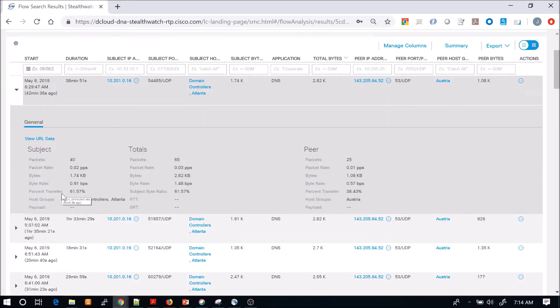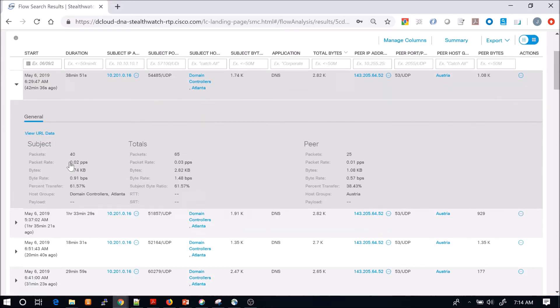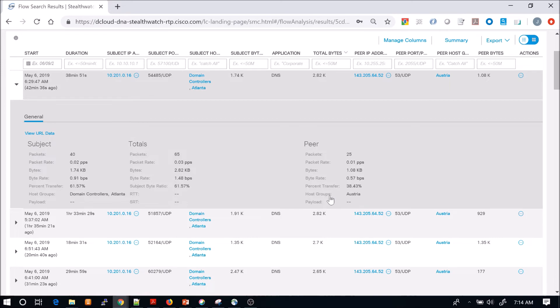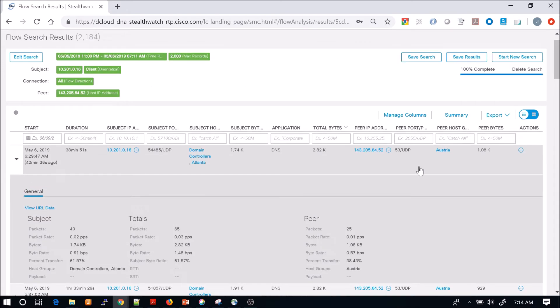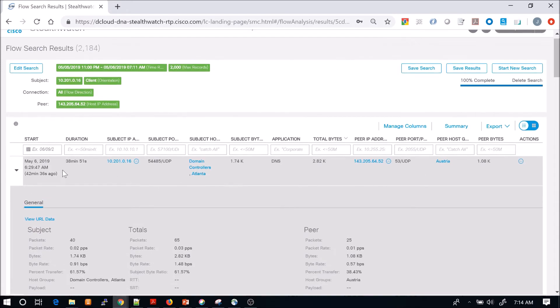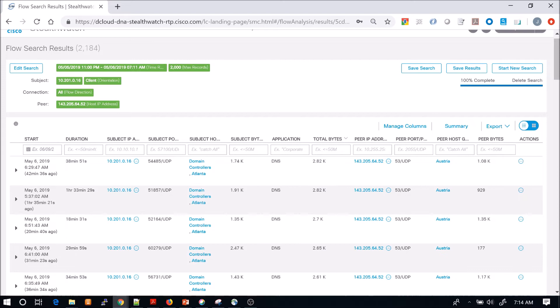But this is just to give you an idea how you might want to go about your analysis here. We can see the number of packets, both on the subject side, the peer side, and the total. We can look at this from a different view as well.